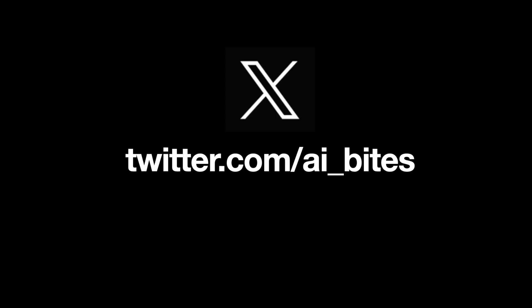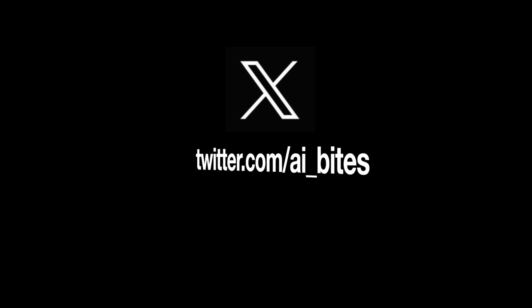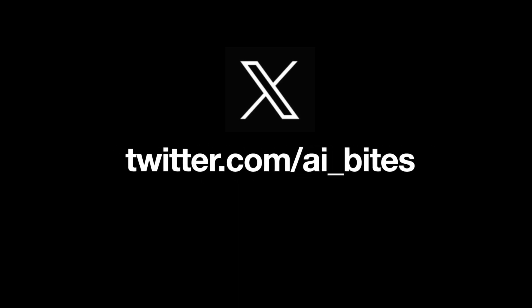Before we get started, I would like to give a shout-out about our X account, where we share daily messages on research papers and happenings from top AI research labs. Please feel free to follow us on X.